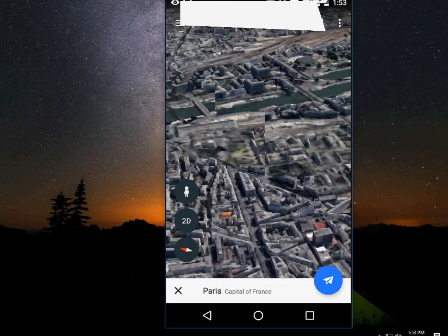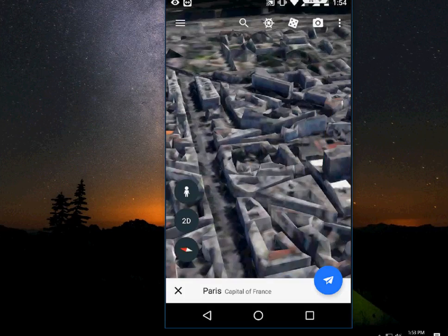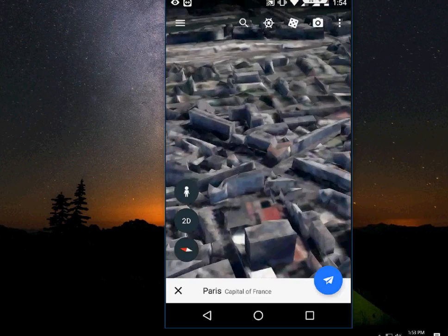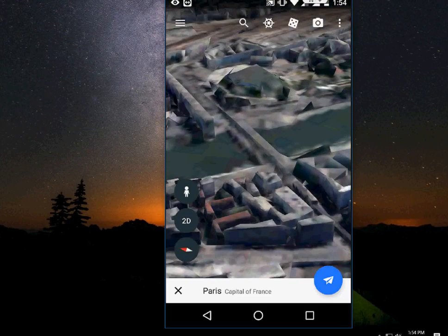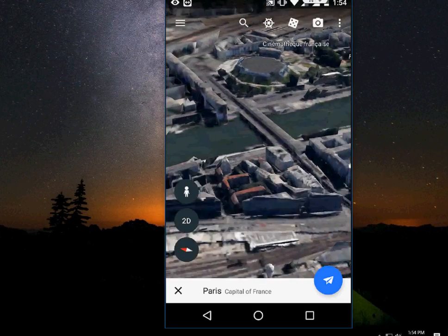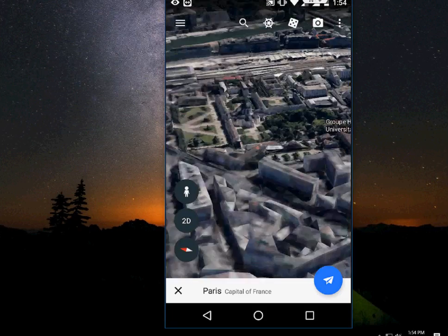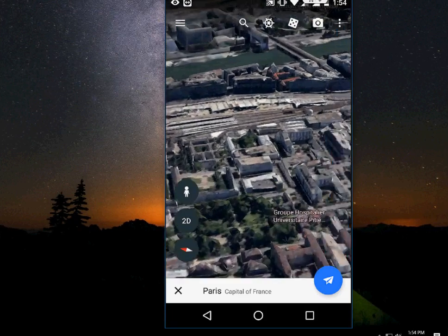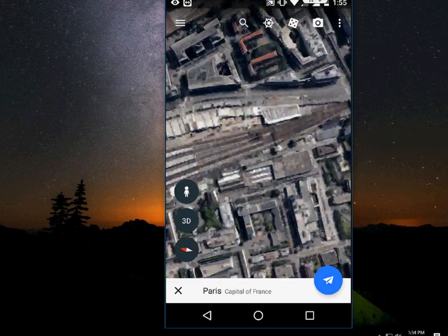It's a 3D view. The picture quality depends on your internet connection. Working fine, no problem.